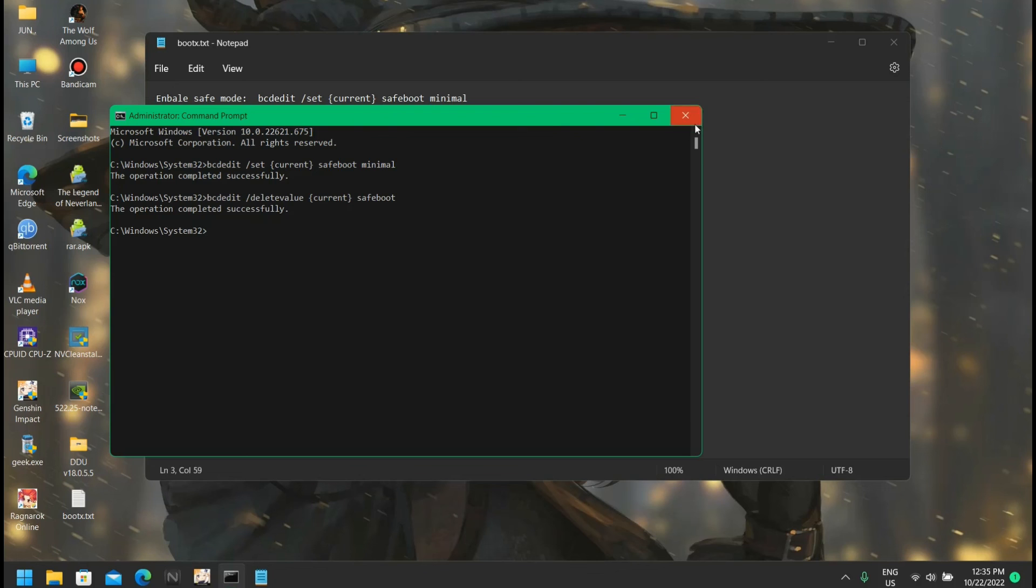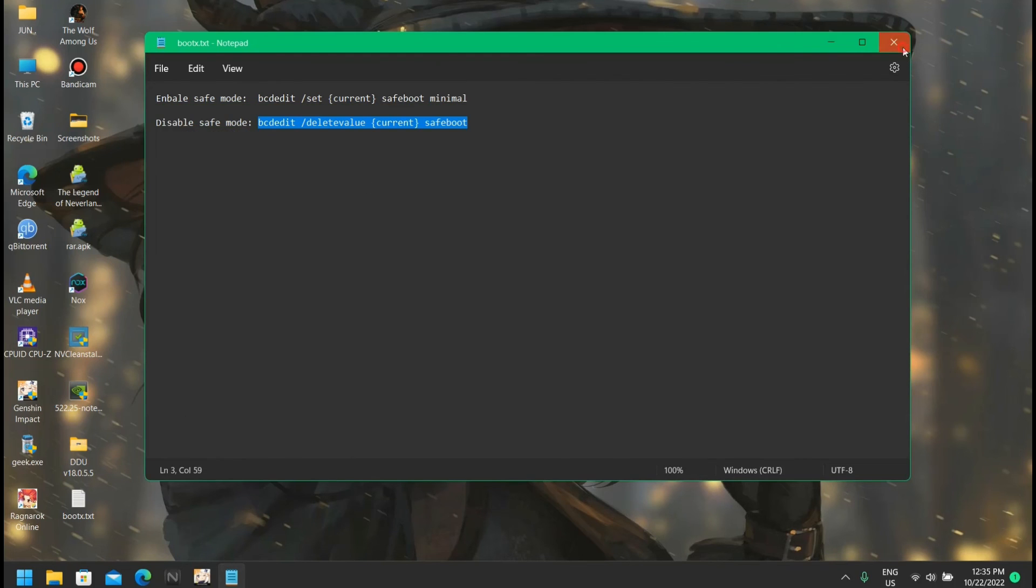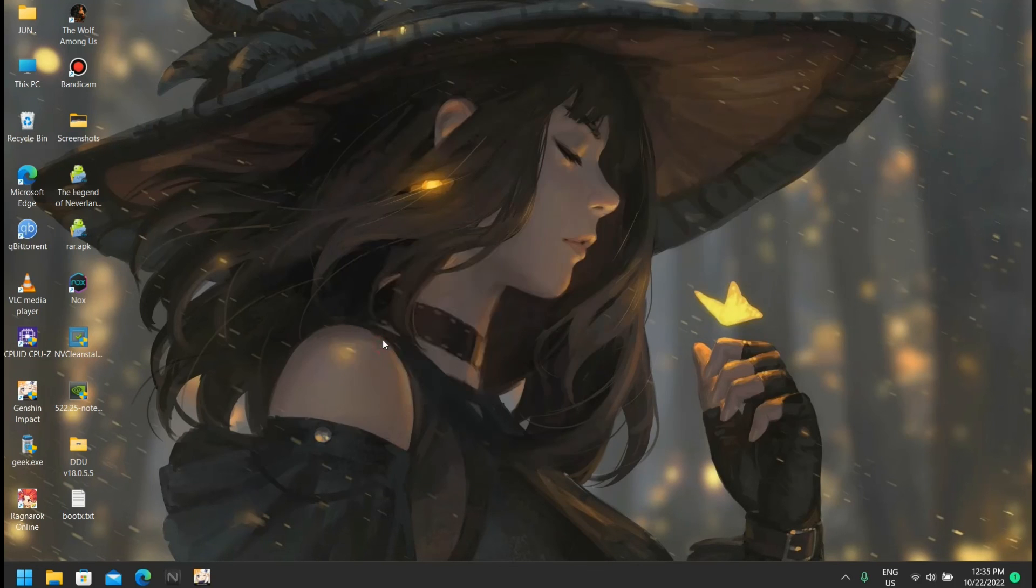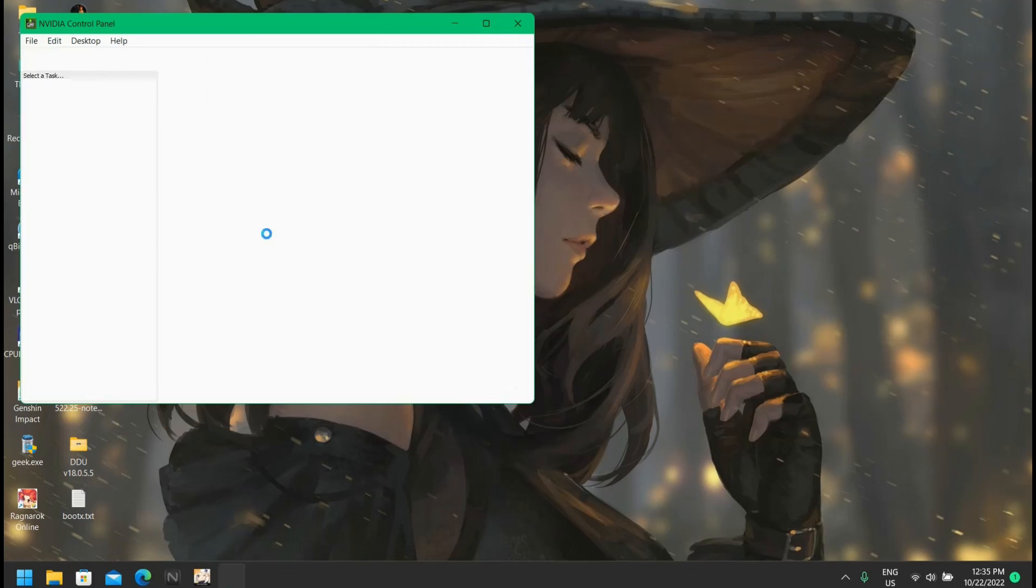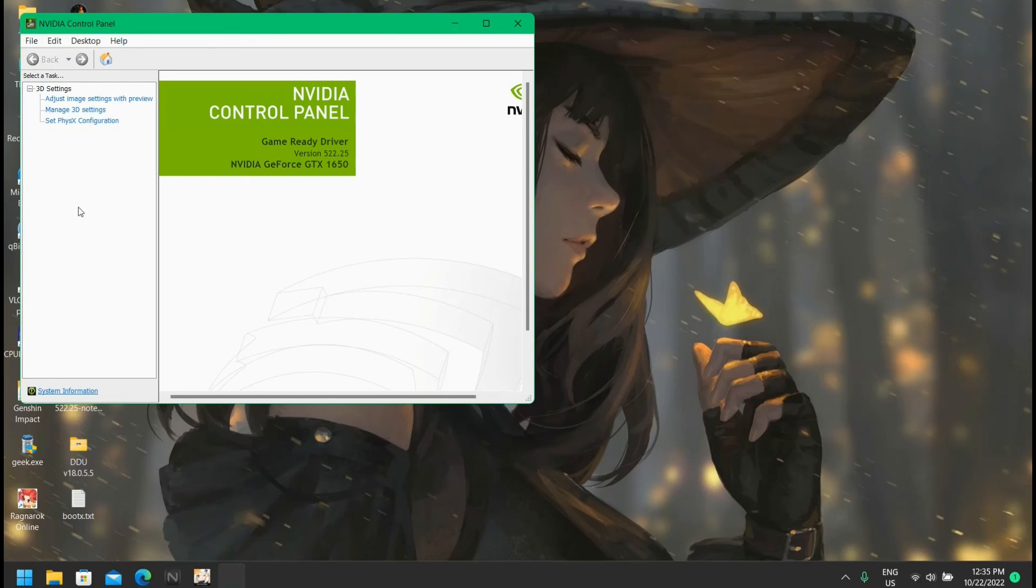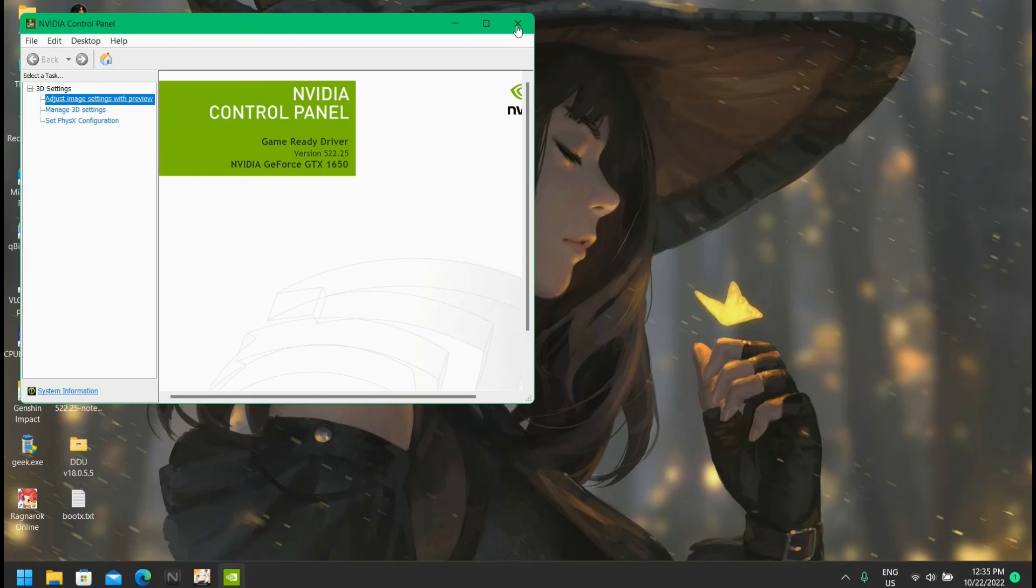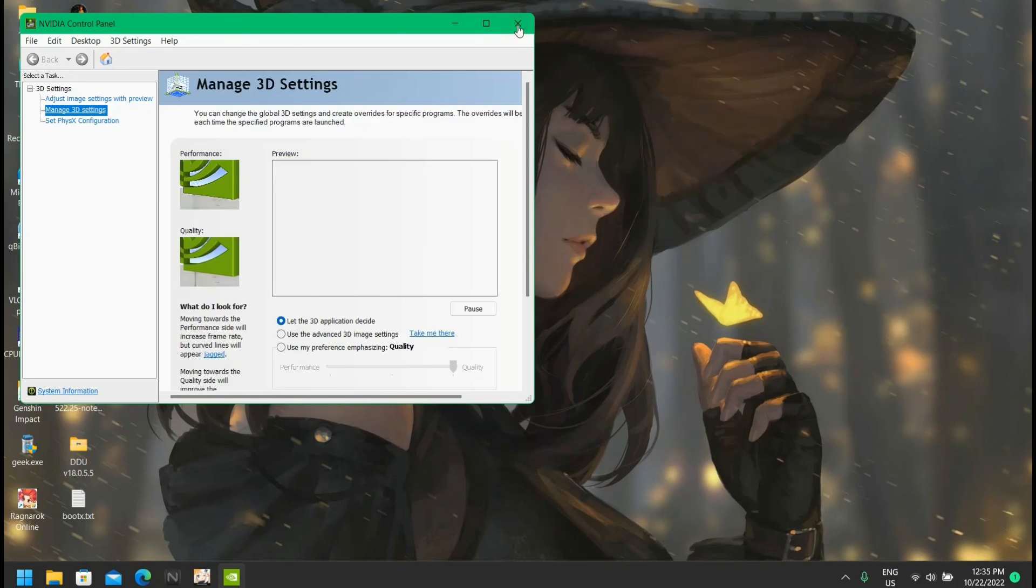Now we can open Nvidia control panel. Let me show you the control panel - everything is working normal just without bloatware. That's it for now, so see you in the next video, thank you.